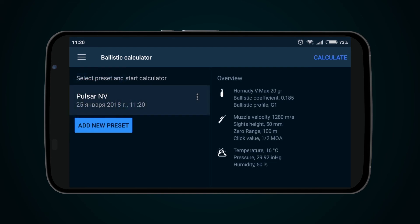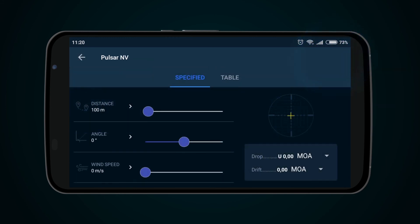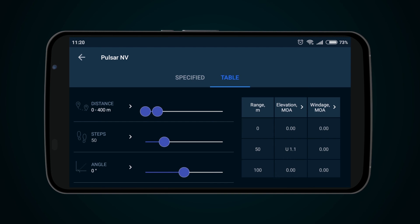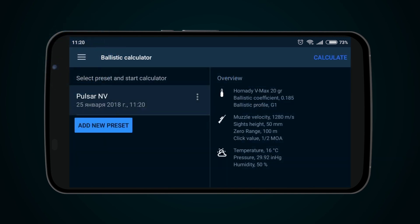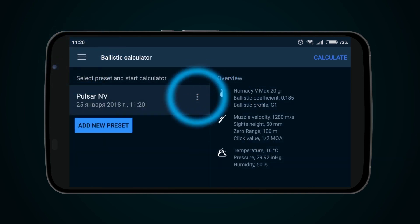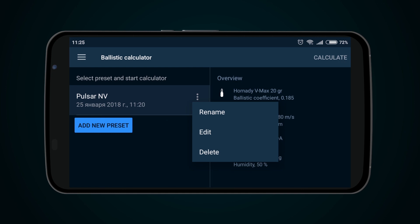The Ballistic Calculator page allows you to select a Profile from the list, then press the Calculate button. Now the Ballistic Calculator is ready for use. The Ballistic Calculator page also allows you to rename, edit, or delete your profile.